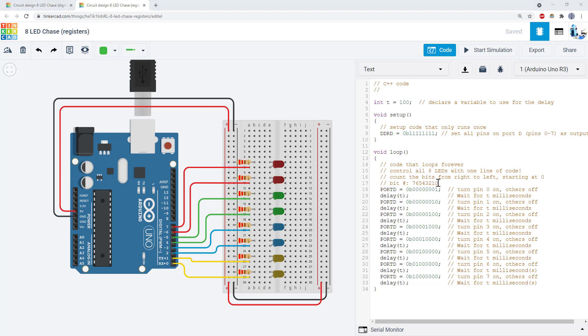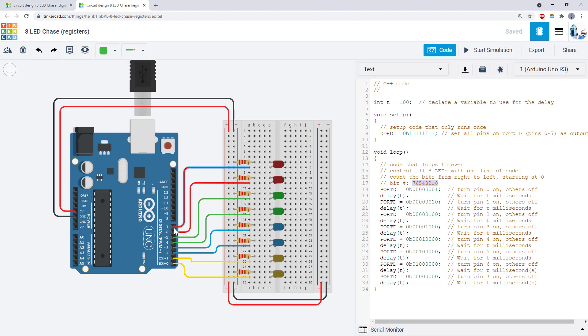Each register has eight bits. We start counting the bits at zero and count from right to left. Each bit corresponds to a physical pin on the Arduino. In the case of the DDRD and the PORTD registers, the bit numbers match up to Arduino pins 0 through 7.